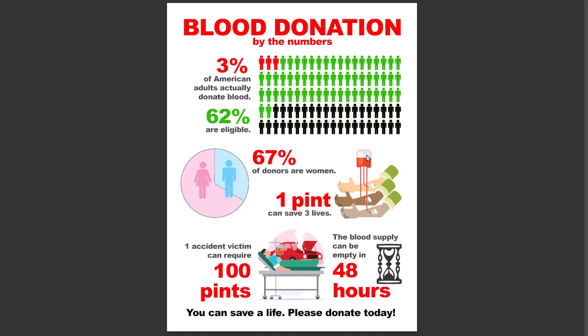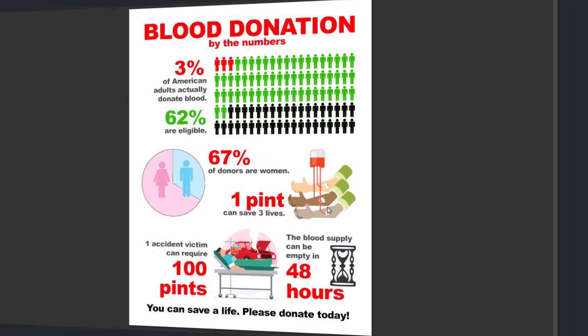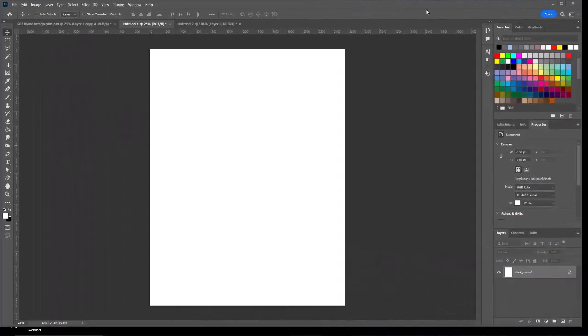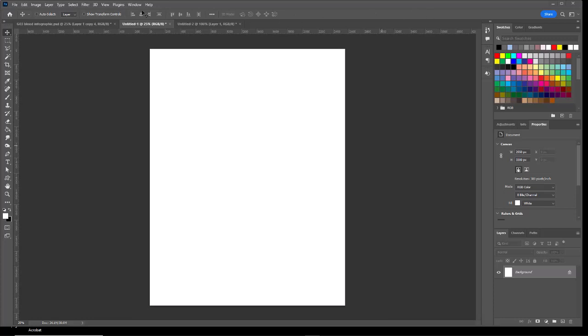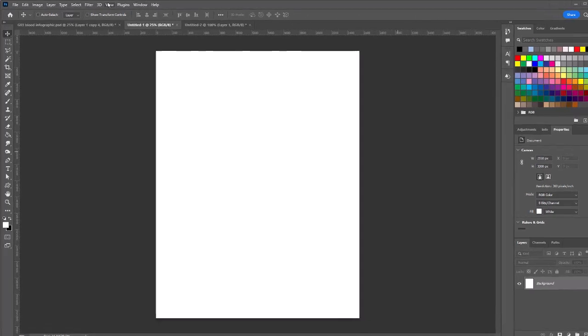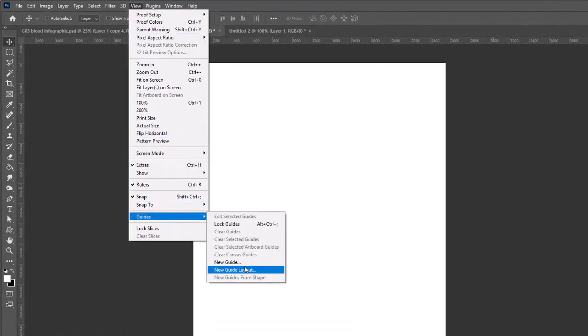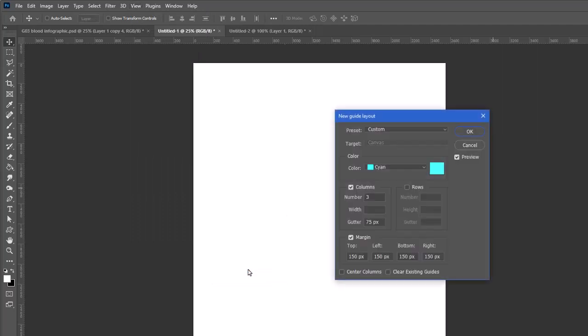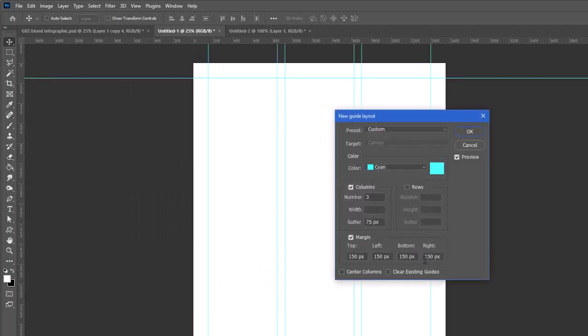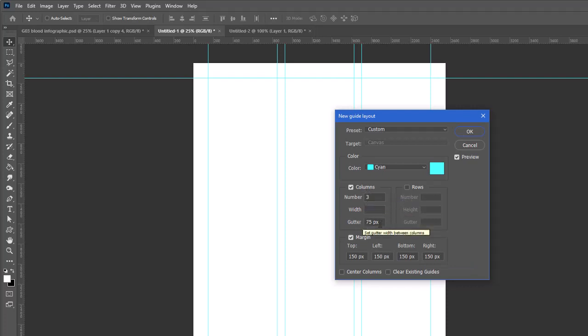Let's jump over to Photoshop. I'm going to start with a new document in Photoshop that's for print purposes—eight and a half inches wide by 11 inches high at 300 PPI. To assist us in our design, let's go to the View menu and choose Guides, New Guide Layout. I'm going to set up for three columns.